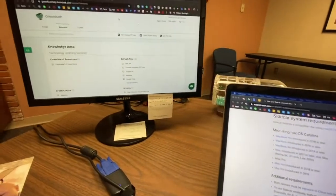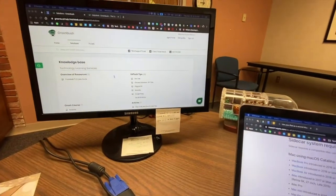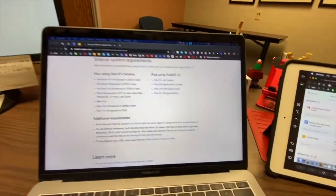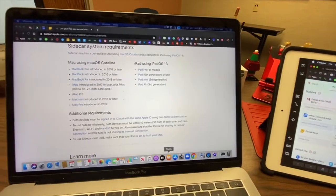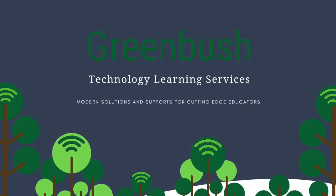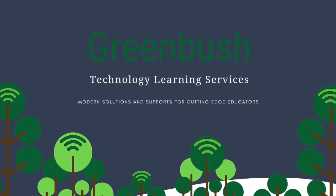And that's going to do it for this week's EdTech tip. Remember, whenever you think technology support and training, think Ronnie at Greenbush. And go Chiefs!